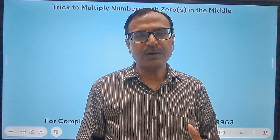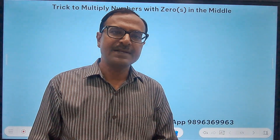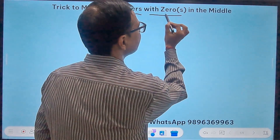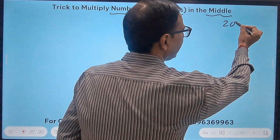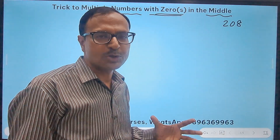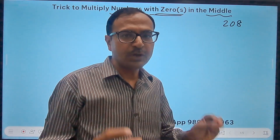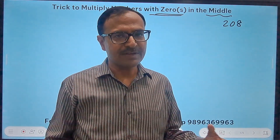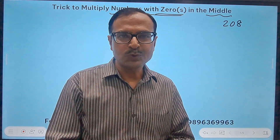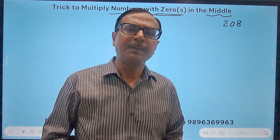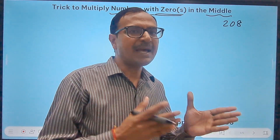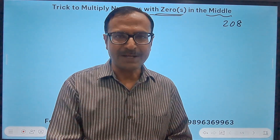So for the benefit of all my subscribers and viewers, this is yet another multiplication short trick in which I am going to take up some special numbers which have zeros in the middle, just like 208. It may be one zero or more than one zero in the middle, and you will see how multiplication of those numbers becomes so easy — done in a single line within 5 to 6 seconds. Obviously a little bit of practice is required. Watch the complete video, and if you haven't subscribed, please click the subscribe button and the bell icon for notifications on Suresh Agarwal's Mathematics Shortcuts.